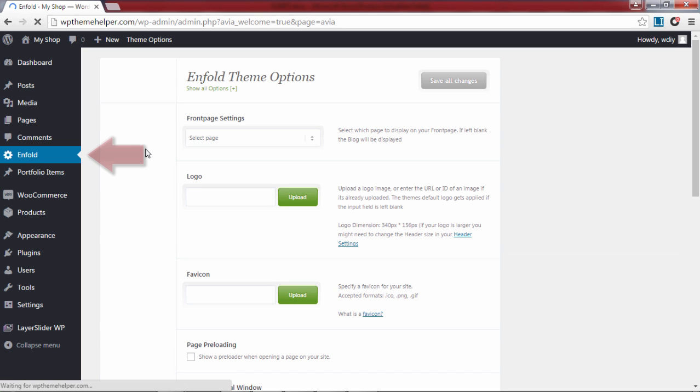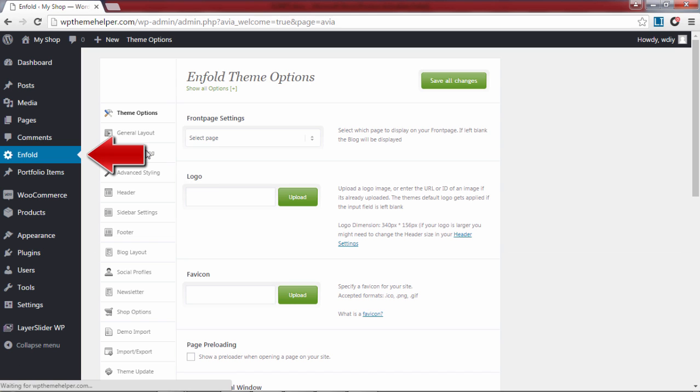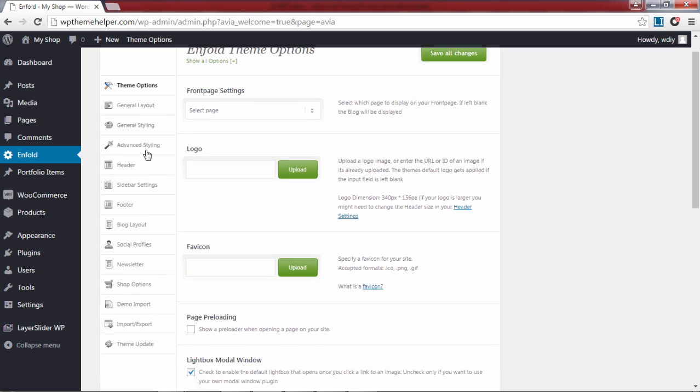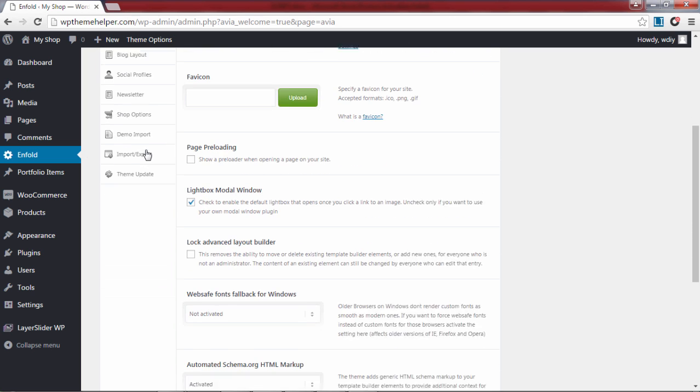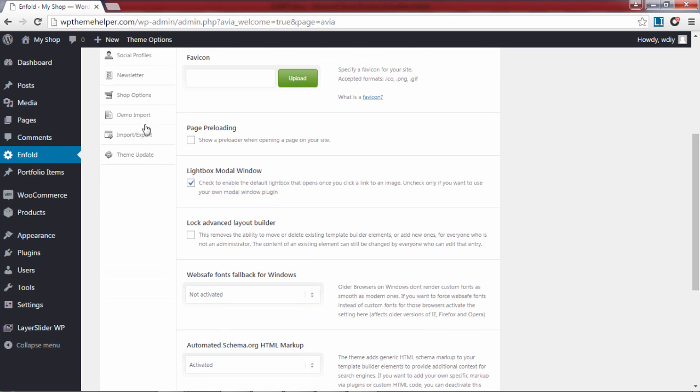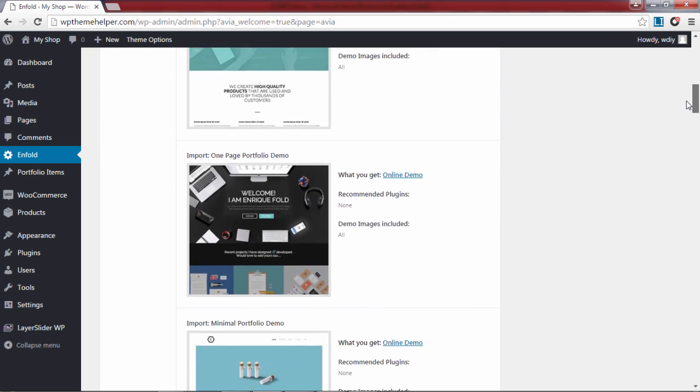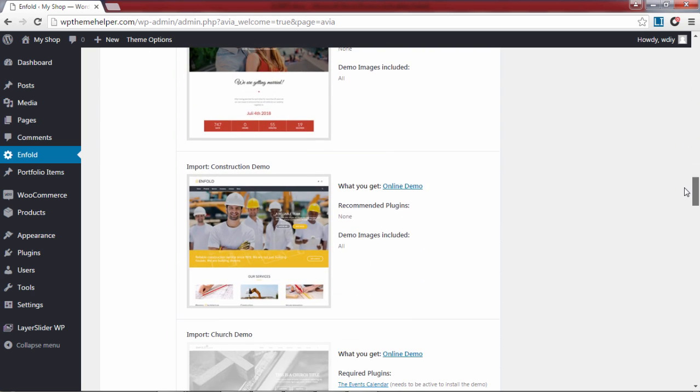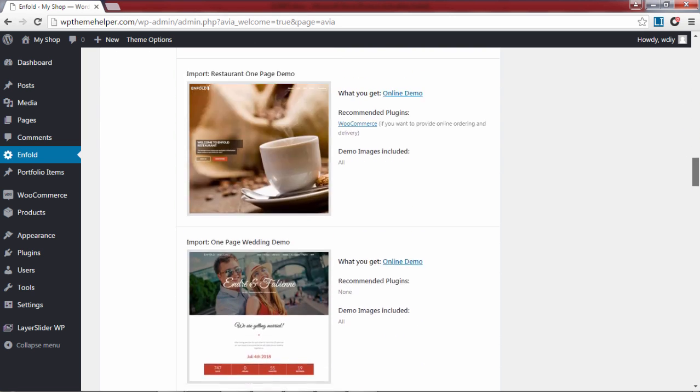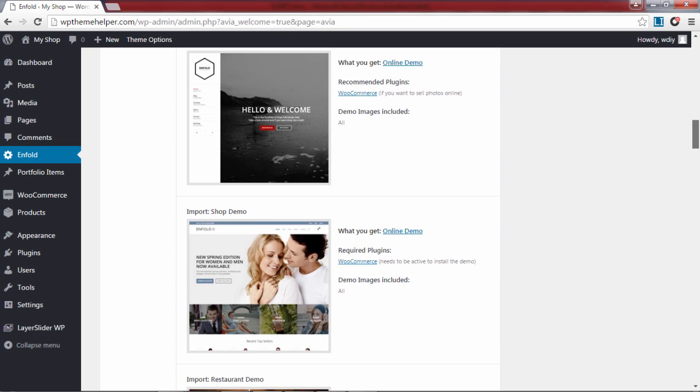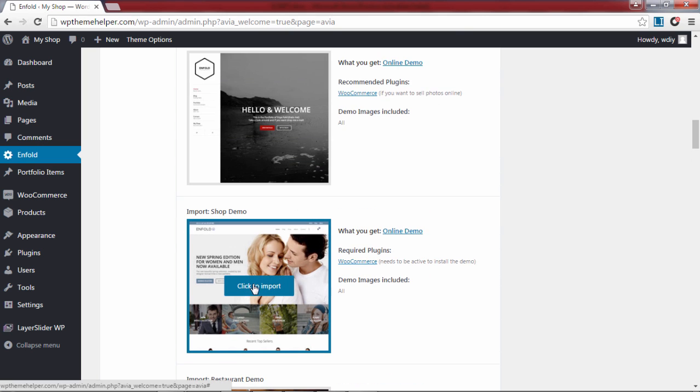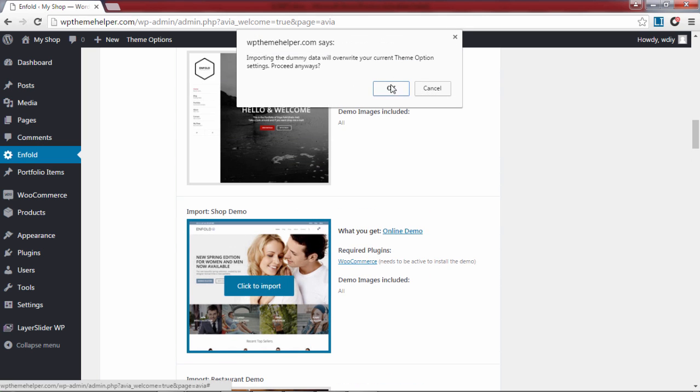You will now notice a new tab in your WordPress dashboard which you can click on to modify the theme options. Scroll down and click on demo import. There will be many different demos available with this theme, but the one we want is the ecommerce demo. Scroll down to find the shop demo and click on it to import it.